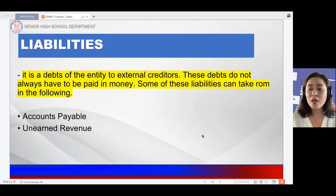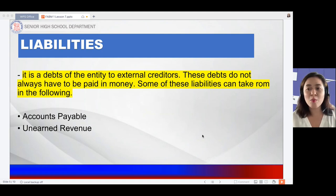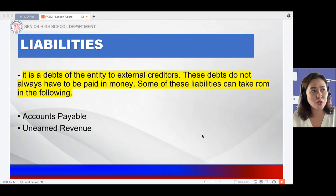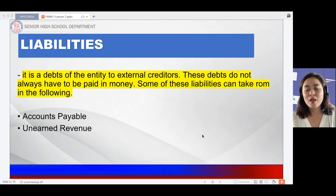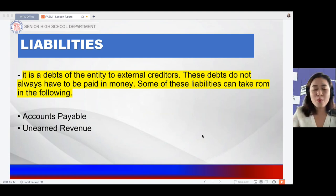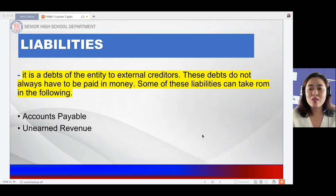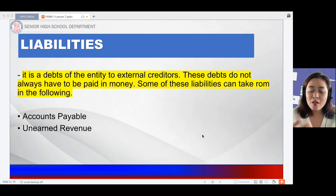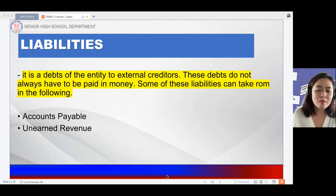We also have unearned revenue — this applies when you have not yet received payment from the customer because you have not yet completed the required service. For accounts payable, these are products you bought on credit. Also, if you have a loan from a bank, you receive cash as a debit and have an accounts payable to the bank, meaning you have a liability to repay the loan you received.